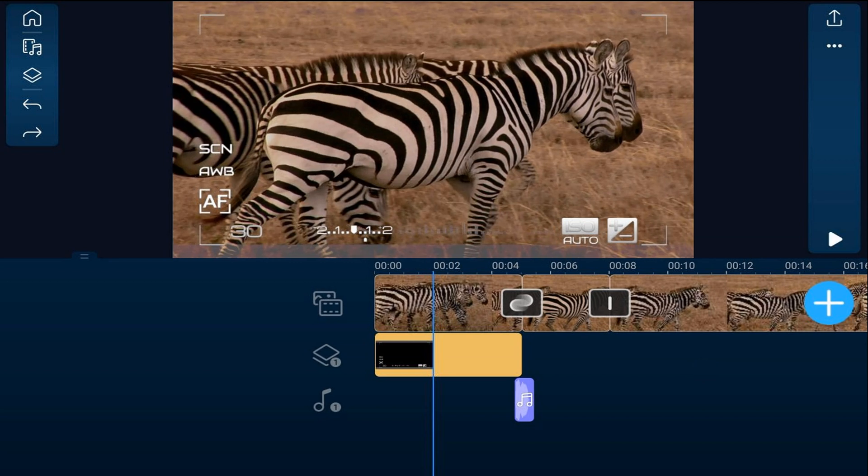We'll move our playhead a little bit to the left so we can see the overlay. This overlay is one that we got from a service we use for royalty-free assets — I'll leave a link in the video description if you want to check it out. But you can find your own for free online if you want to.